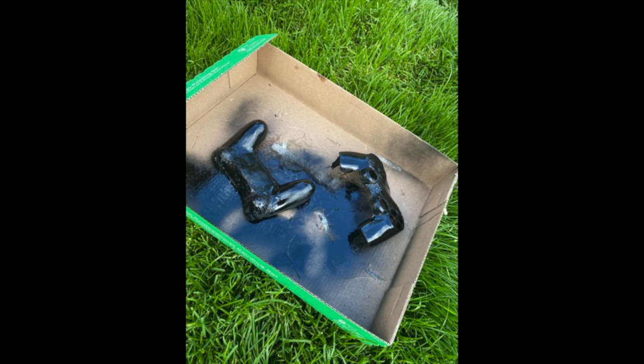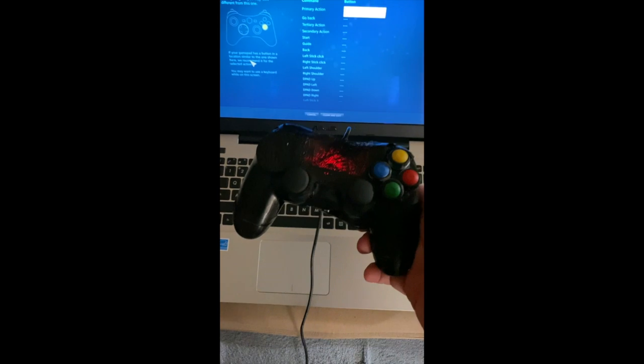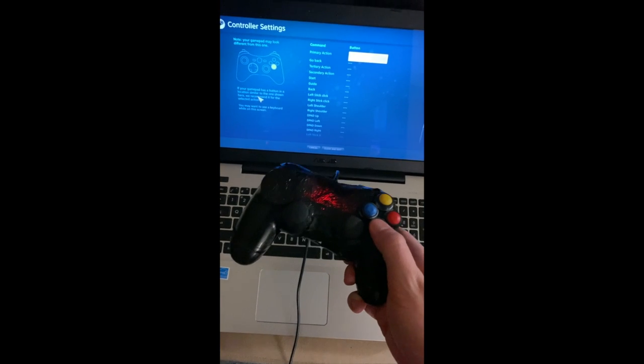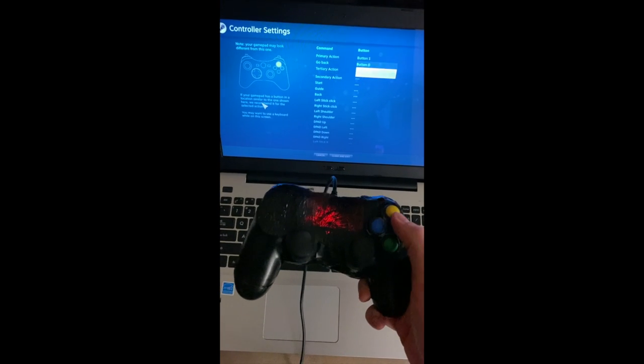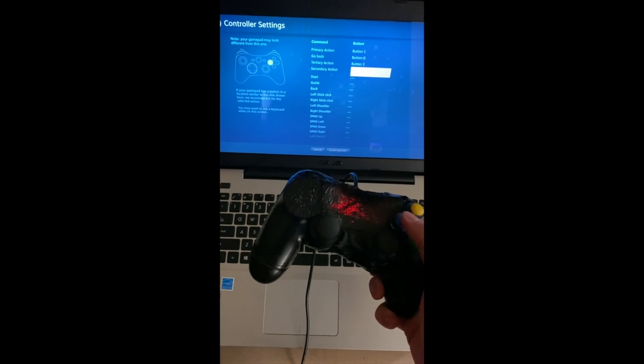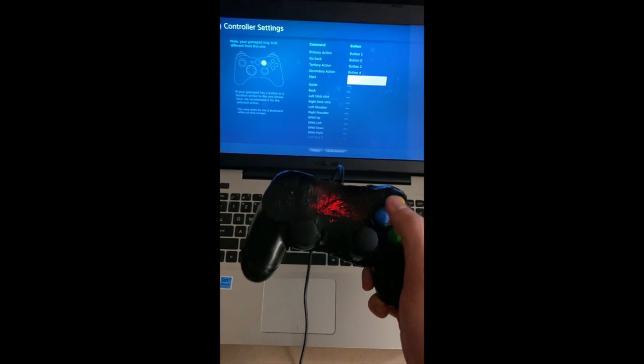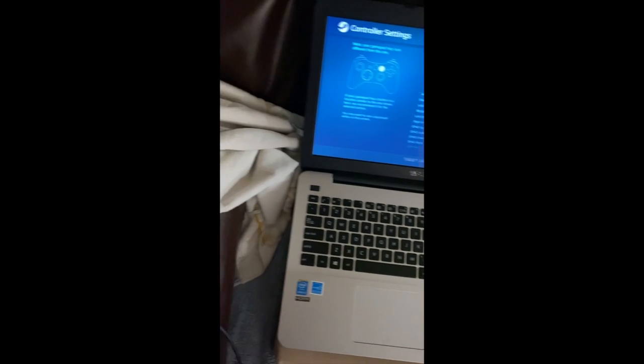However, after I got over this wall I was able to spray paint it and then finally start to put the thing together. Once put together I was ready to start mapping all the inputs in the program that I'll use to play games with. When I press the button you can see it getting mapped.